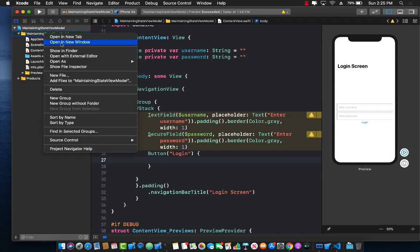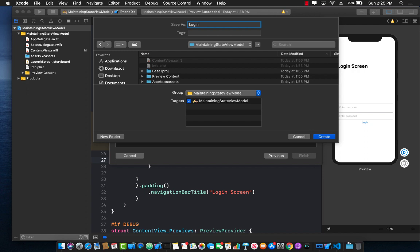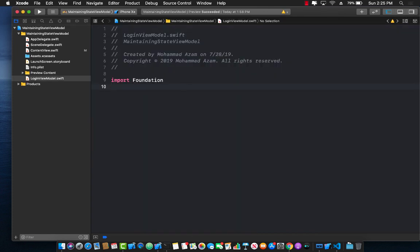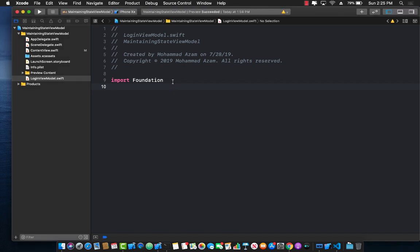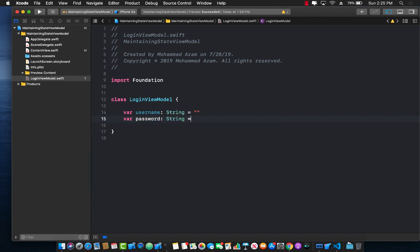So I'm going to go ahead and create a new view model. You can call your view model anything you want — I'm just going to call it LoginViewModel. It will be a simple class — and you'll see later on why I'm creating it as a class and not as a struct. It will have a property called username which is a String, and a property called password initialized to an empty string.